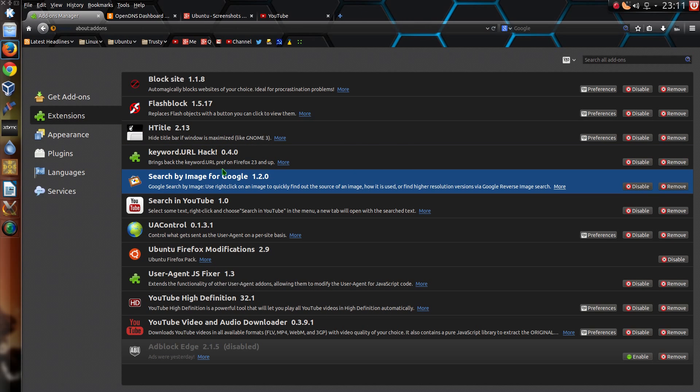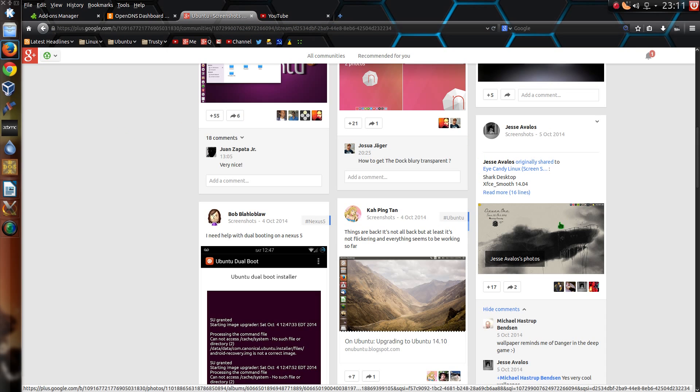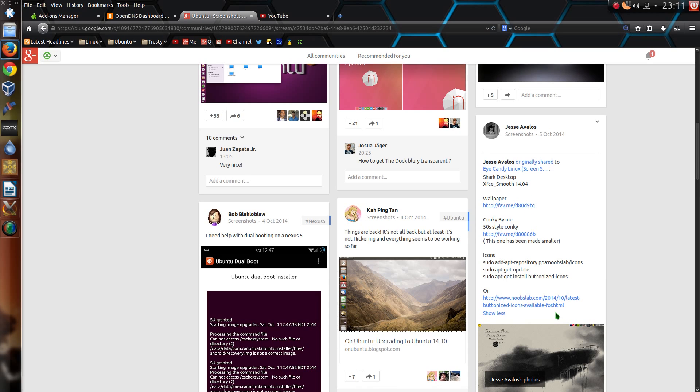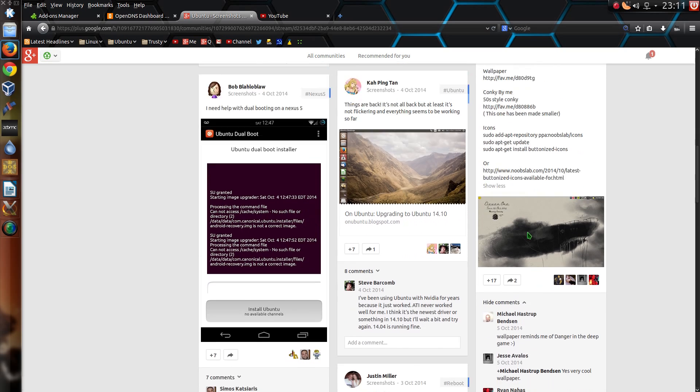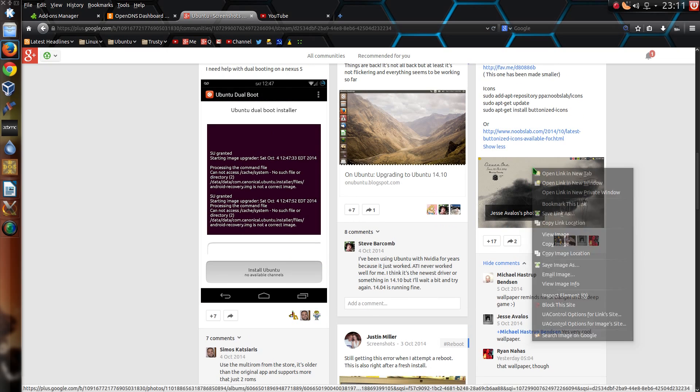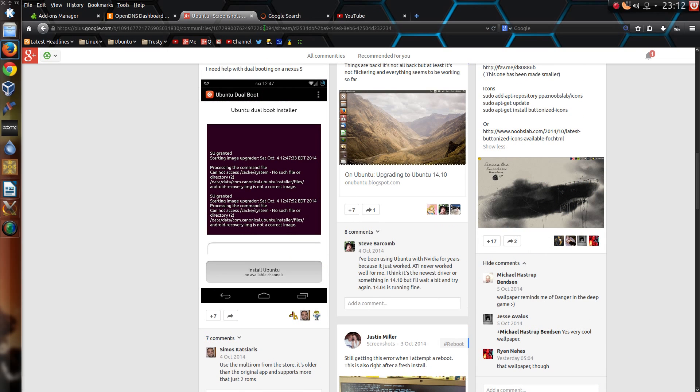Search by image for Google. Another handy little add-on. Say if I go across to Google Plus on the Ubuntu page, you get people posting pictures of desktops. Now for that one where would I get the image from? Well to be fair probably Jesse has told us already. So not a great example to use. But anyway I'll just show you it in action. I can right click, go search image on Google.